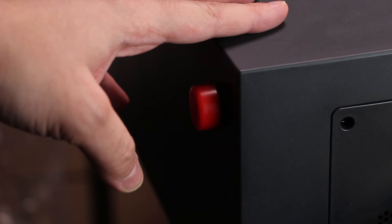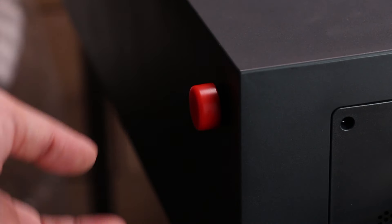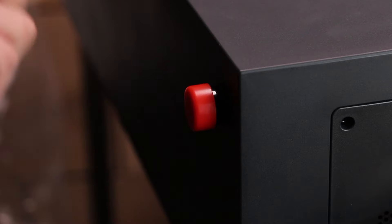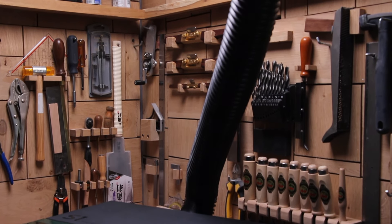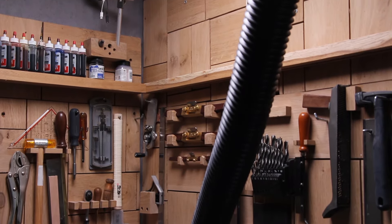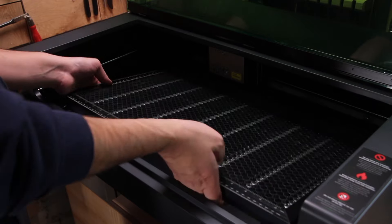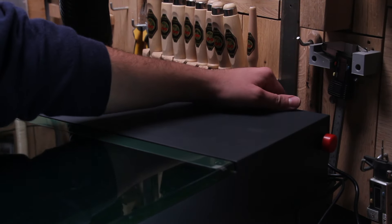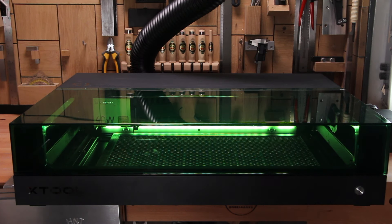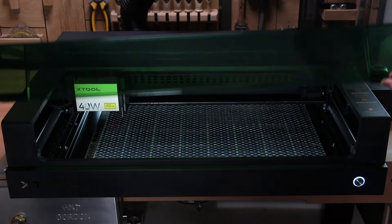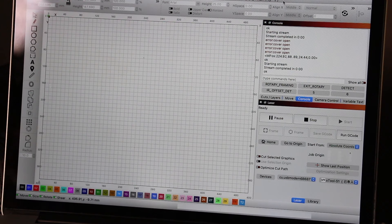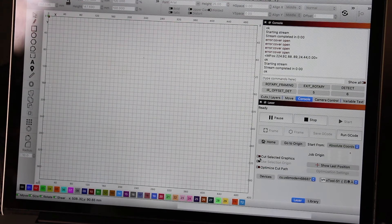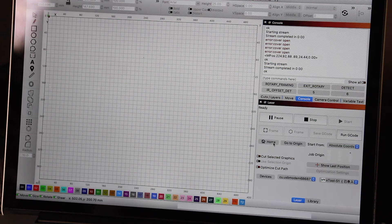Before turning the laser on you should make sure that the emergency stop switch is not pressed. Now I have connected the hose to extract all the fumes outside my woodworking shop. Now I can place the honeycomb pad and turn on the laser. After turning on the laser I have connected this to LightBurn and I added the pre-made settings from the X-Tool page. And now I am clicking on homing.